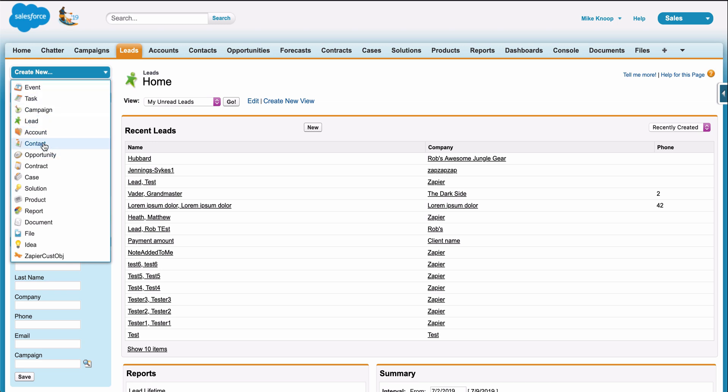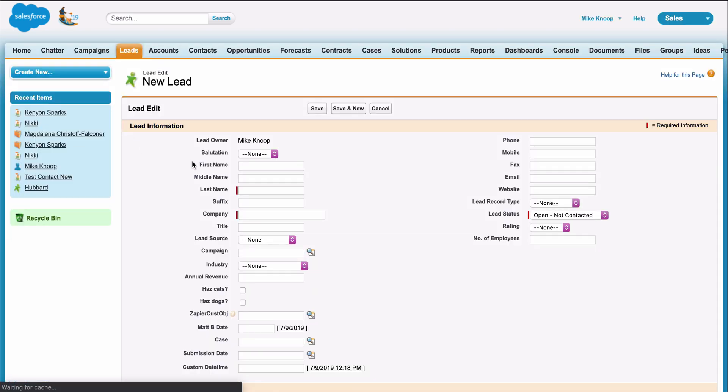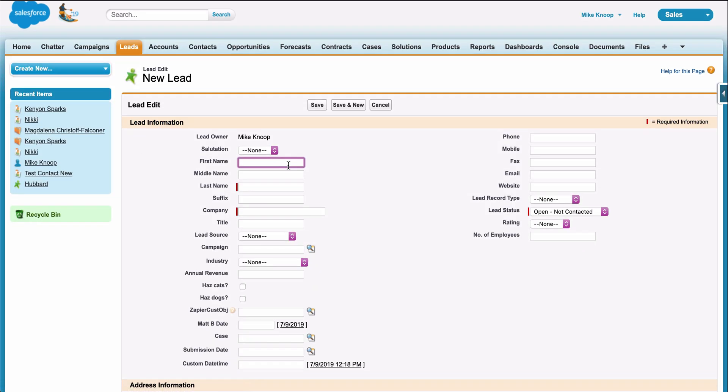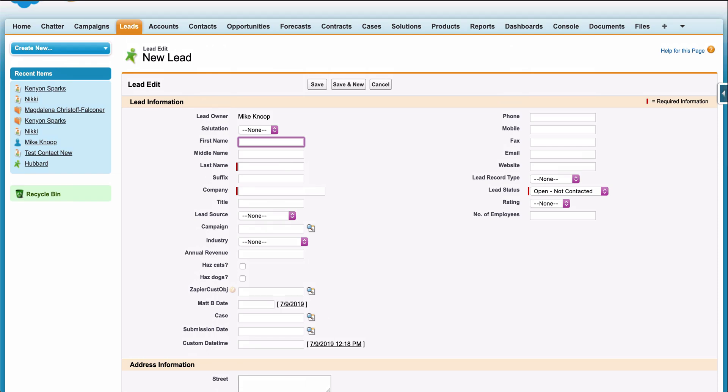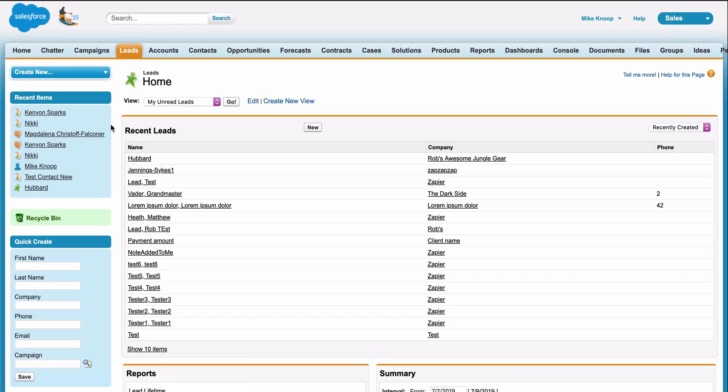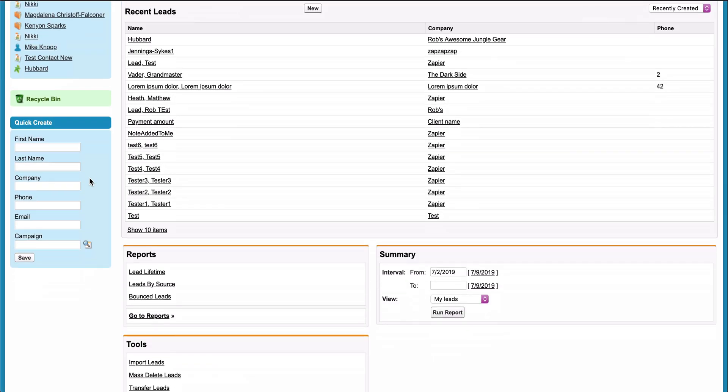In Salesforce, I could manually create or update the contact, or I could even download and upload a CSV, but both of those methods are time-intensive and I want to create leads instantly.